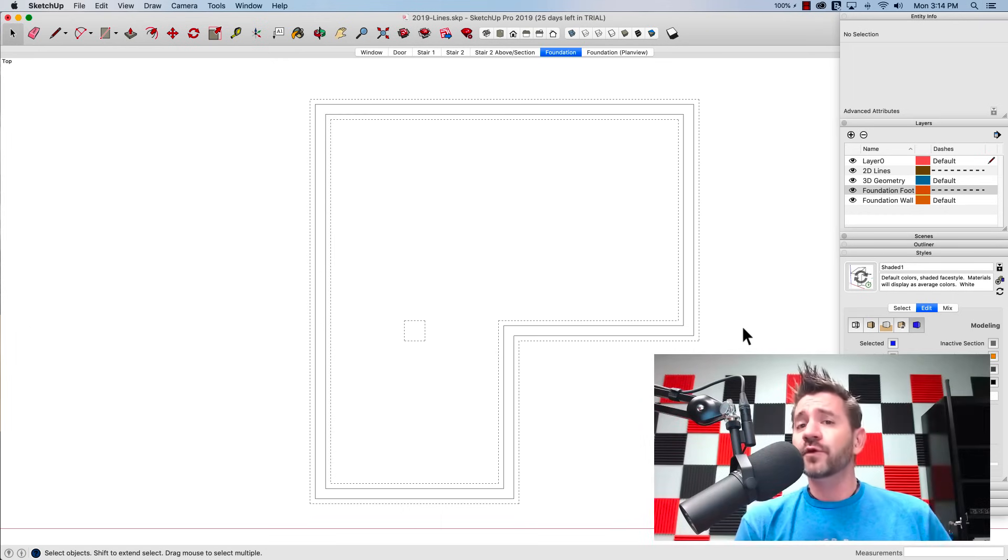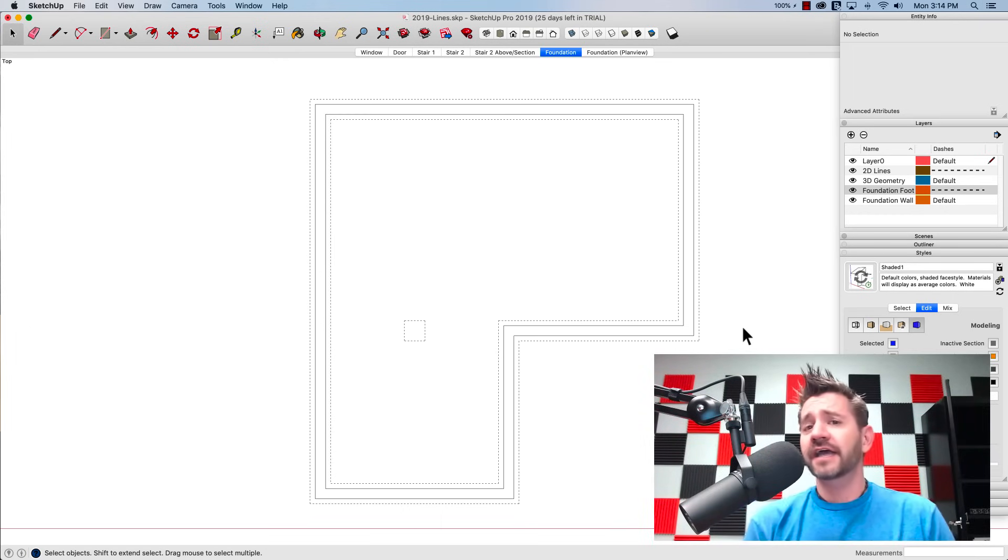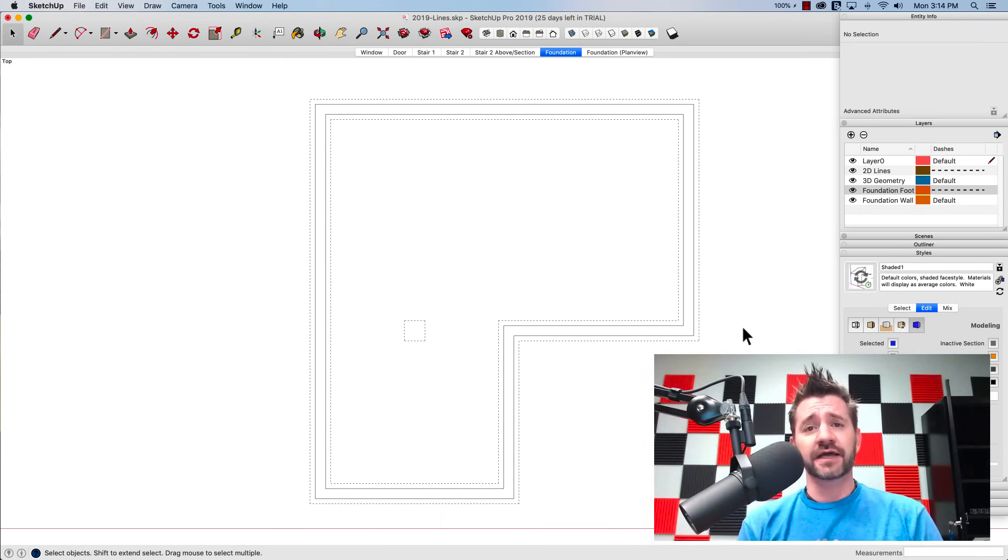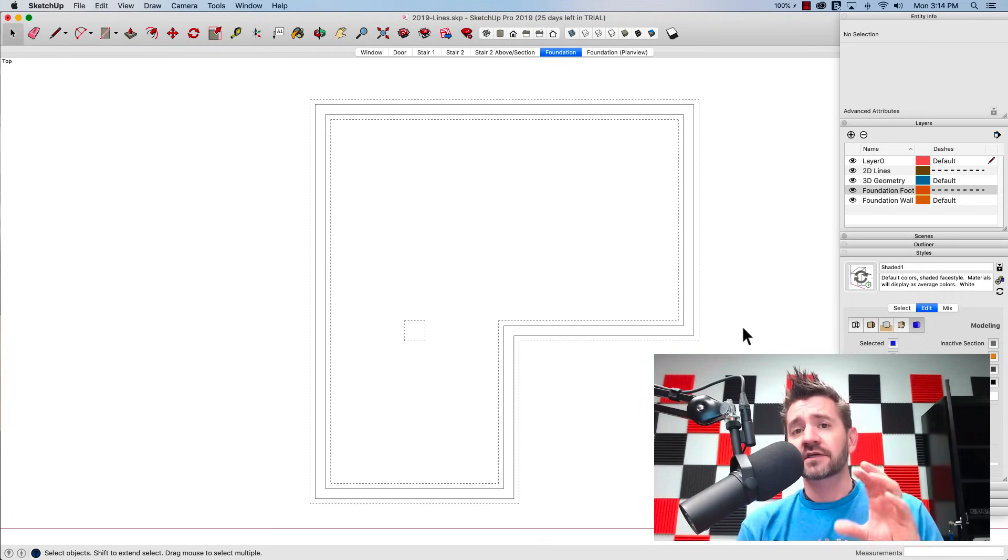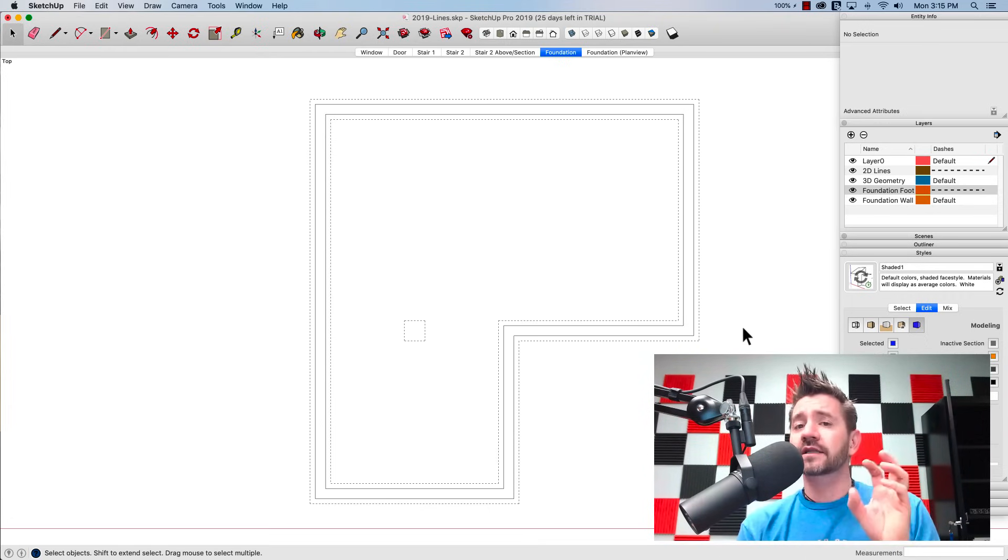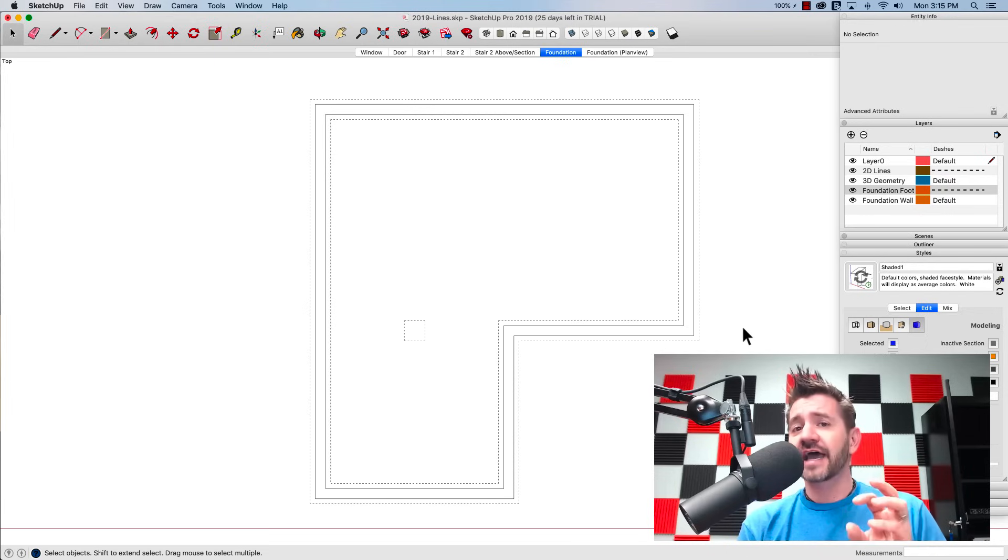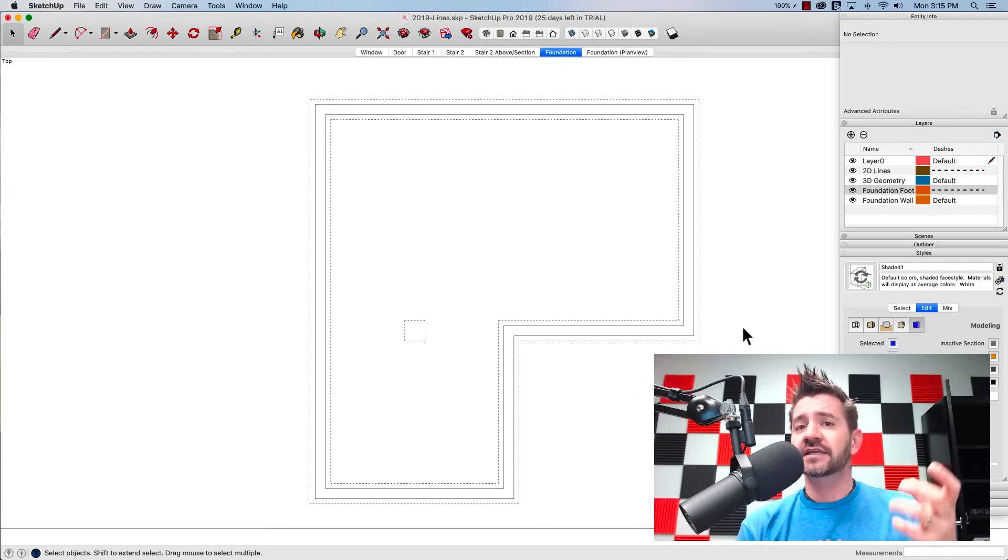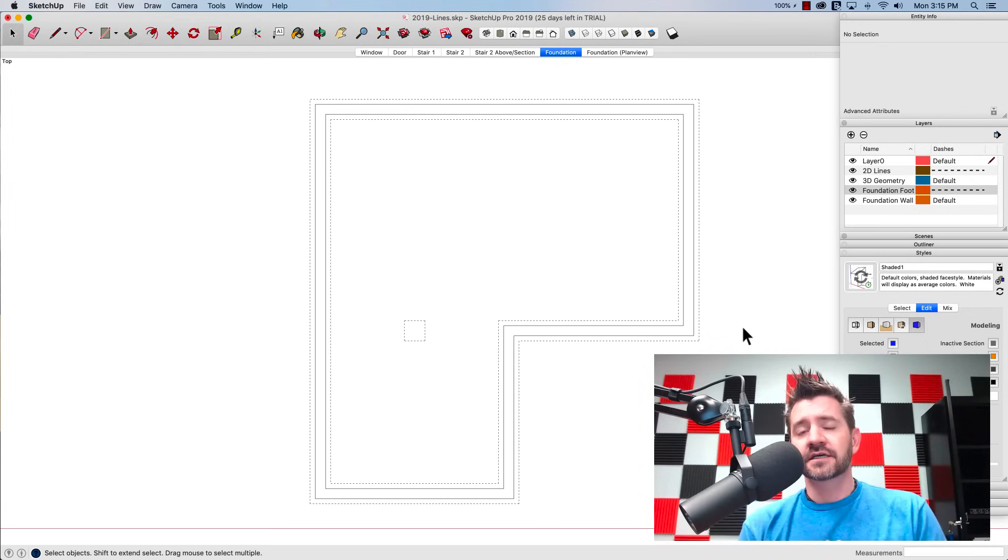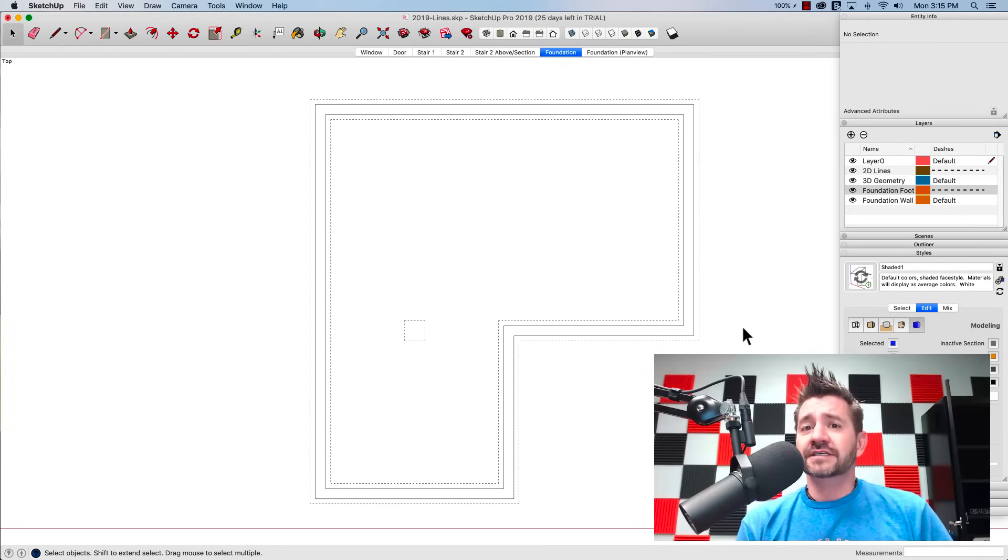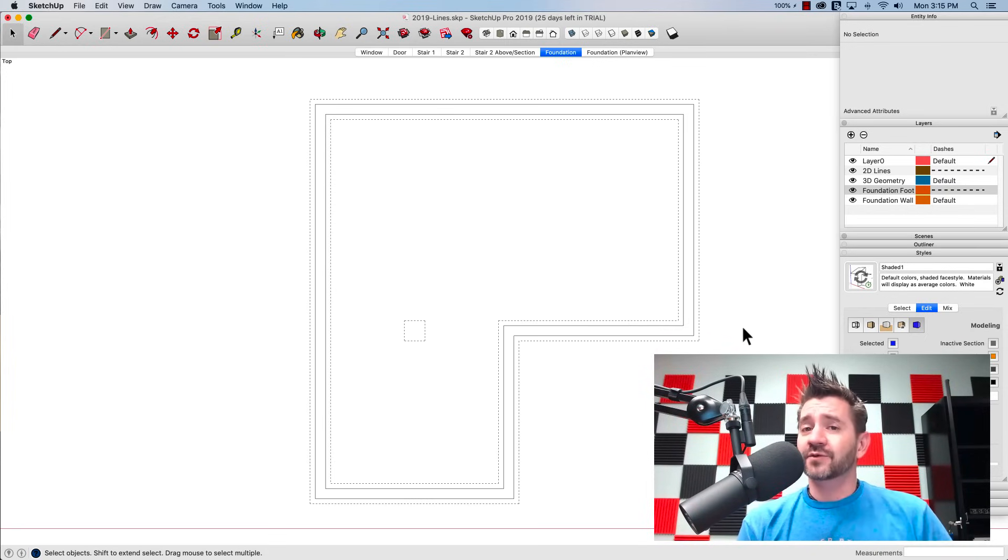So there you go. If you have SketchUp 2019, you already have access to these line types by layers. The thing to remember is you have to set up your model so that the groups that you want, lines that are dashed in separate layers from the solid lines. It takes a little bit of work, but once you get it set up, you can show different line types right inside your model.